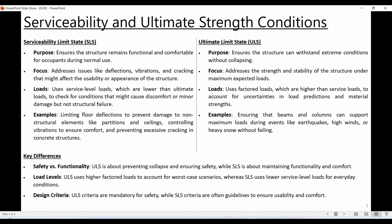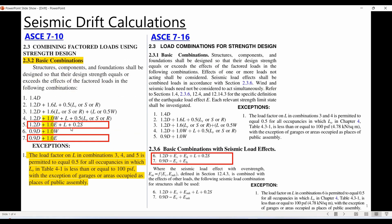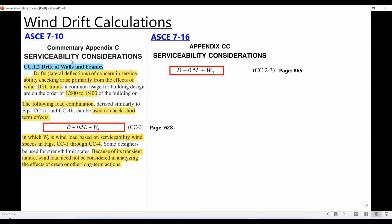When dealing with earthquake loads we assume the ultimate limit state condition. For wind loads we can assume either ultimate or serviceability depending on the case. The factored load combinations used for strength design correspond to the ultimate limit state and can be used for checking seismic drift. For earthquake loads we assume some cracking leading to reduction in stiffness, so seismic drift checks are part of the ultimate limit state.